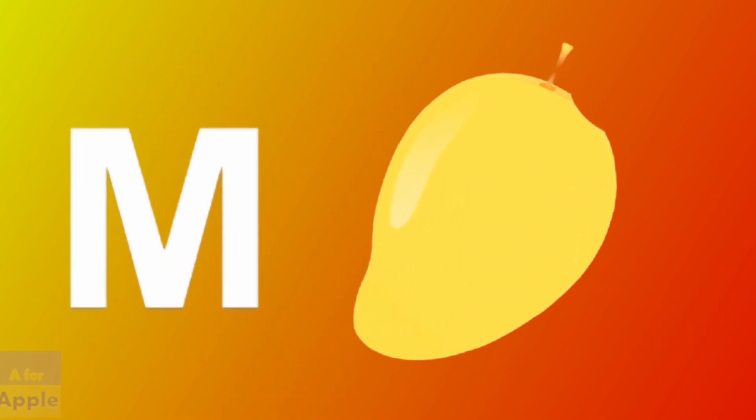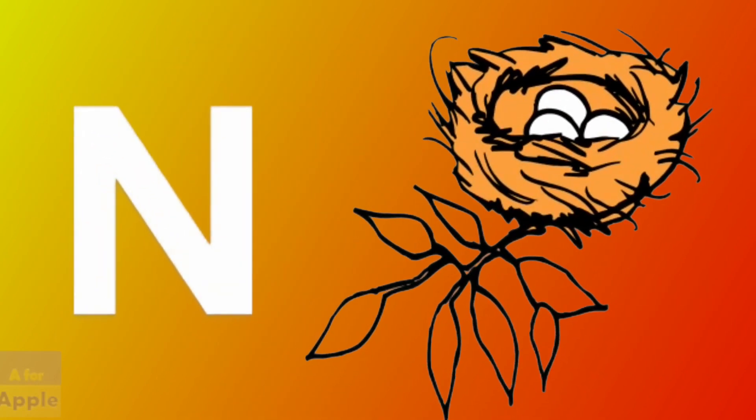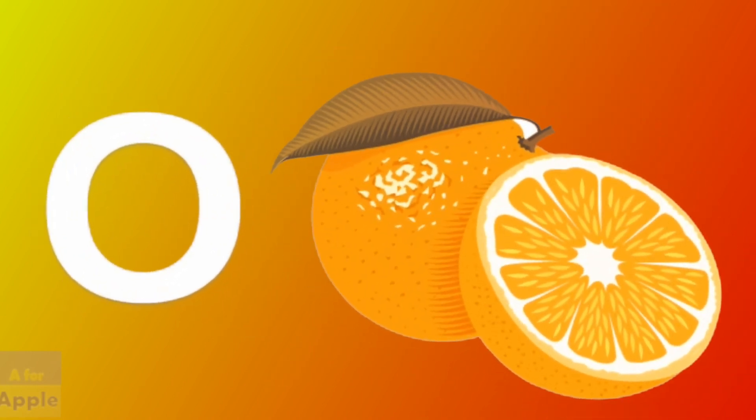M for mango, mango. N for nest, nest. O for orange, orange.